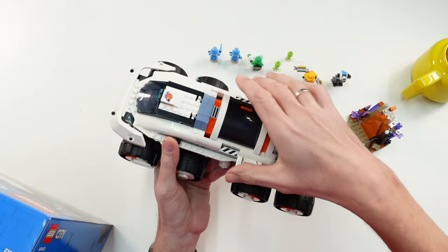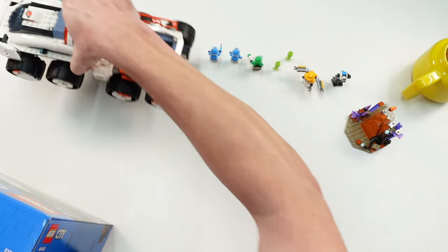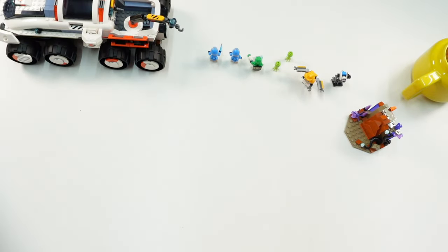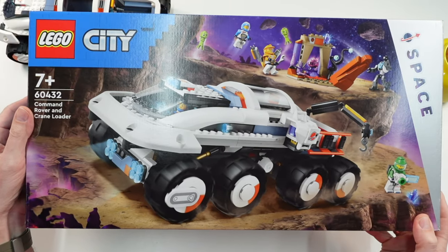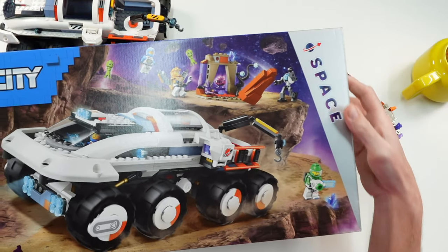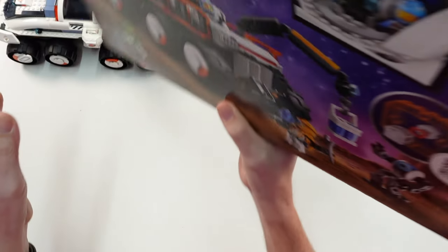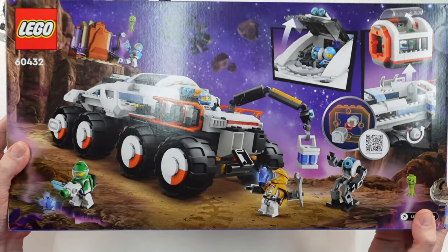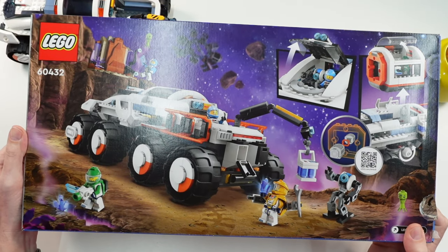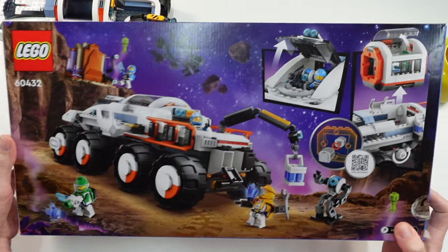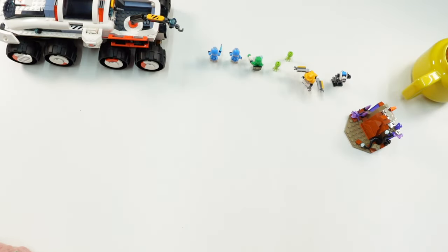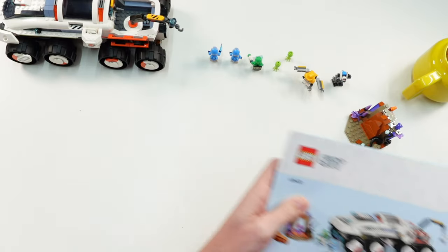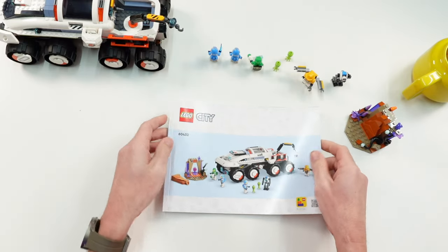Let's take a quick look at the box. Here it is, the space logo. I like it. As I said in other videos, there are several space sets not only in the City theme, also in Creator, Dreams, Friends, and Technic. Then we have here the instruction book.